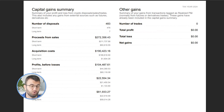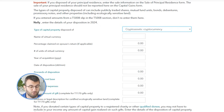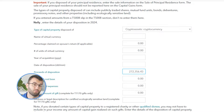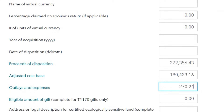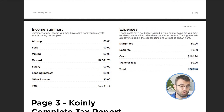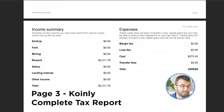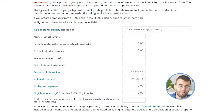Copy the figure next to 'proceeds from sales' from the capital gains summary section of your Coinly crypto tax report and paste it into the 'proceeds of disposition' box in TurboTax. Then copy the figure next to 'acquisition costs' from the capital gains summary section of your Coinly complete tax report and paste it into the 'adjusted cost base' box in TurboTax. If you have allowable expenses, copy the figure next to 'total' from the expenses section of your Coinly complete tax report and paste it into the 'outlays and expenses' box in TurboTax.